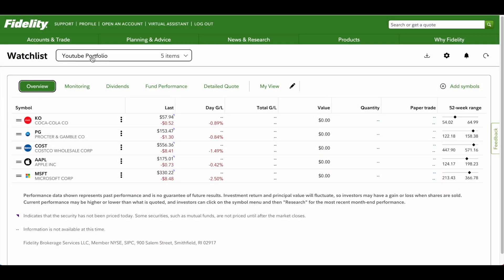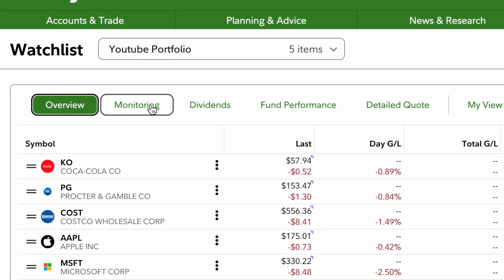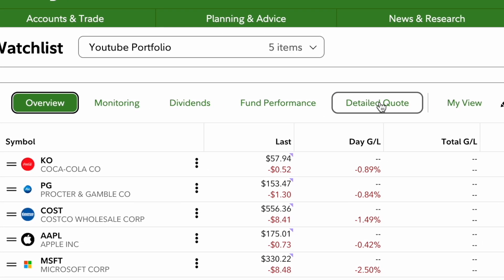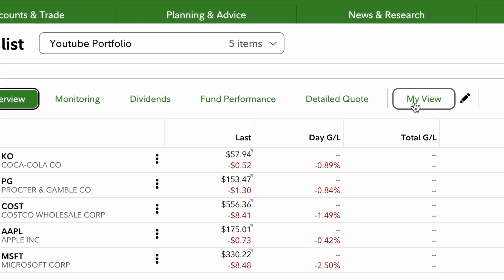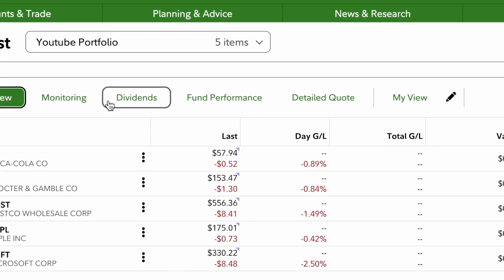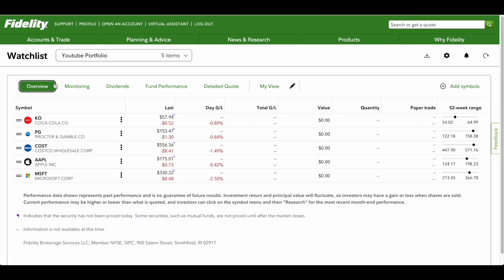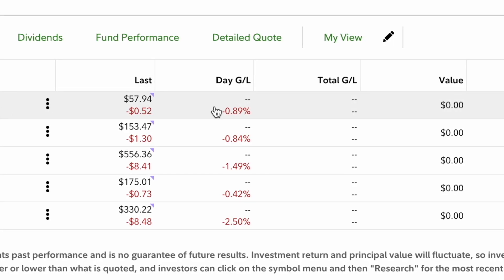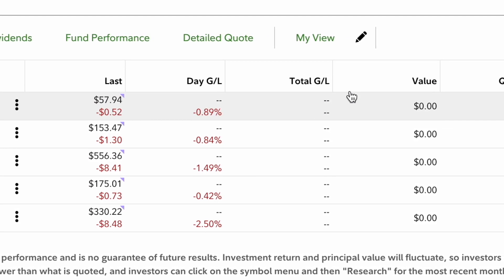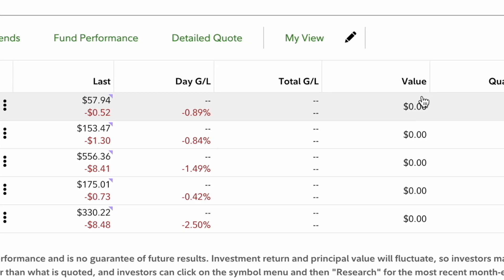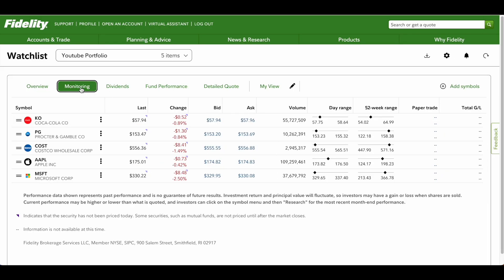Under the watch lists you have your title and then you'll see: Overview, Monitoring, Dividends, Fund Performance, Detailed Quote, and then we'll break down My View at the end, which I personally like because you can tailor it to exactly what you want to see. The first tab, Overview, just gives you a generic look — the last price of Coca-Cola, the day's gains and losses, total gains and loss, and the value if you own anything.